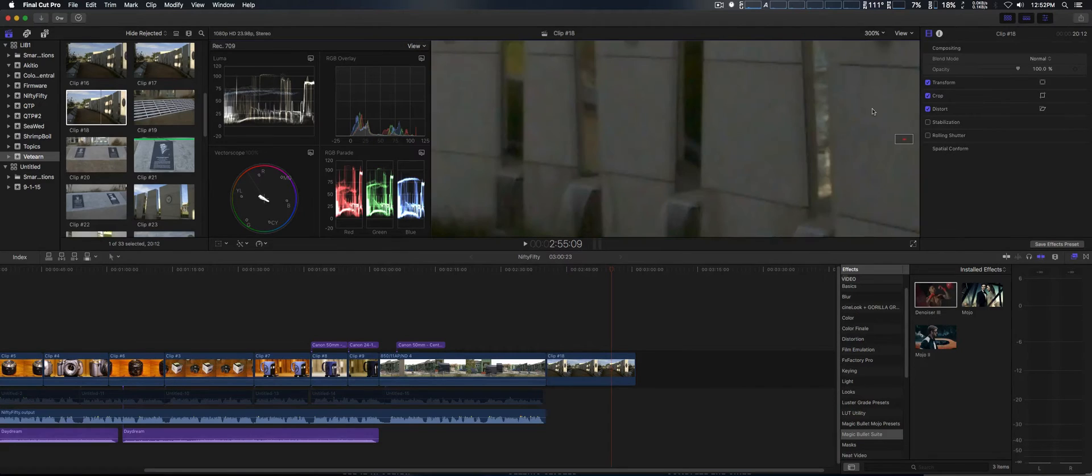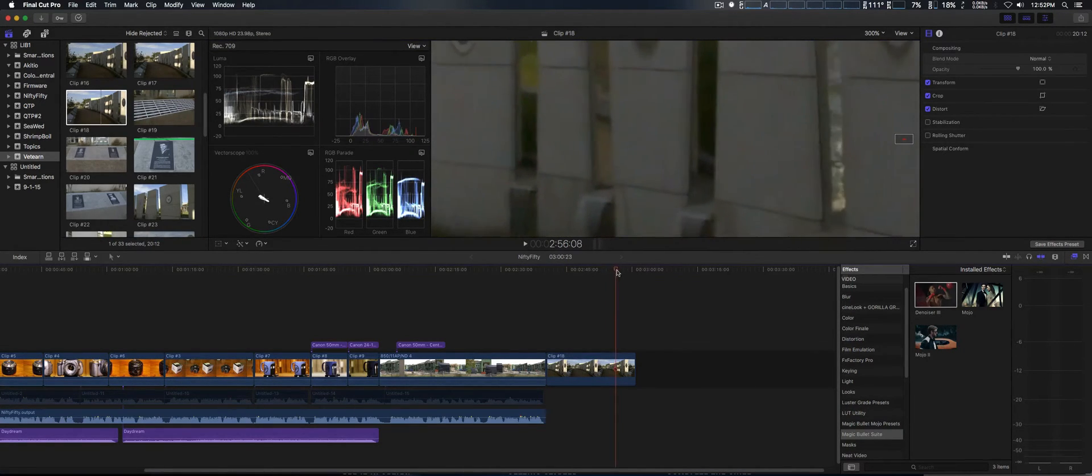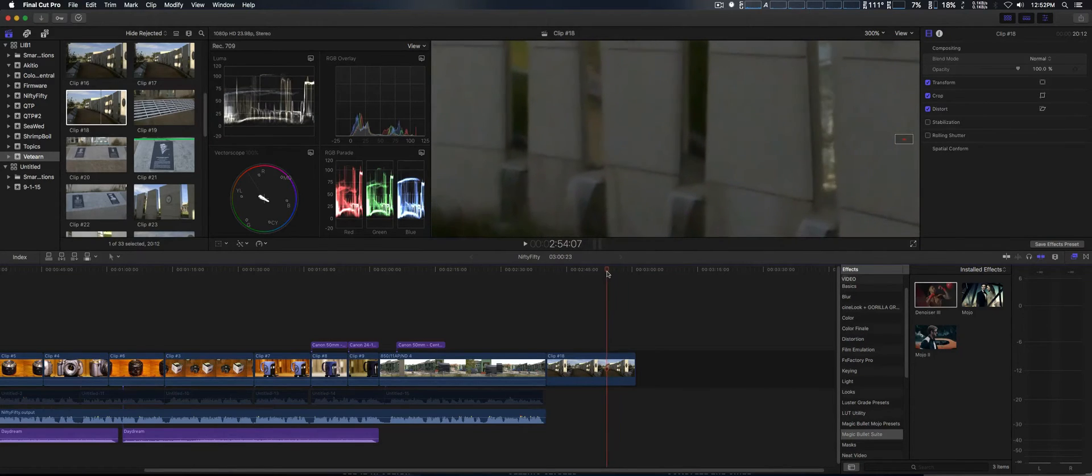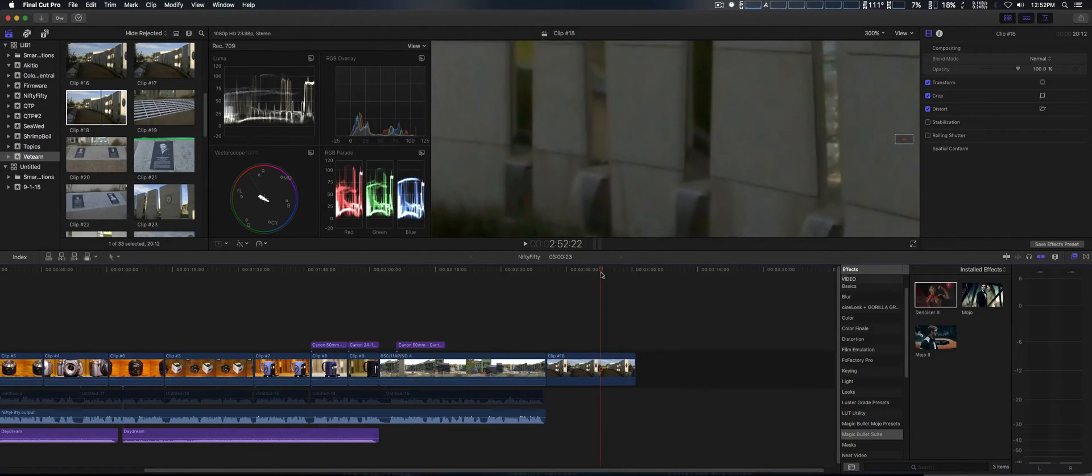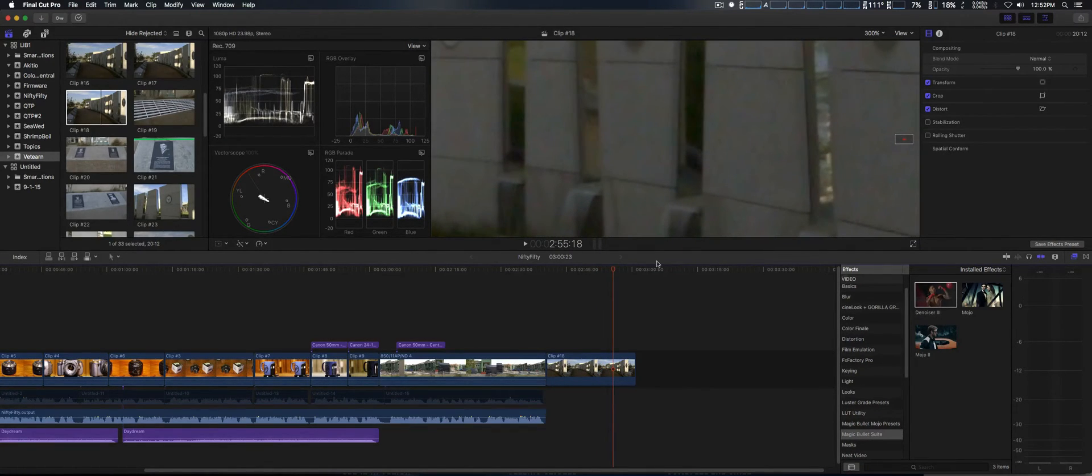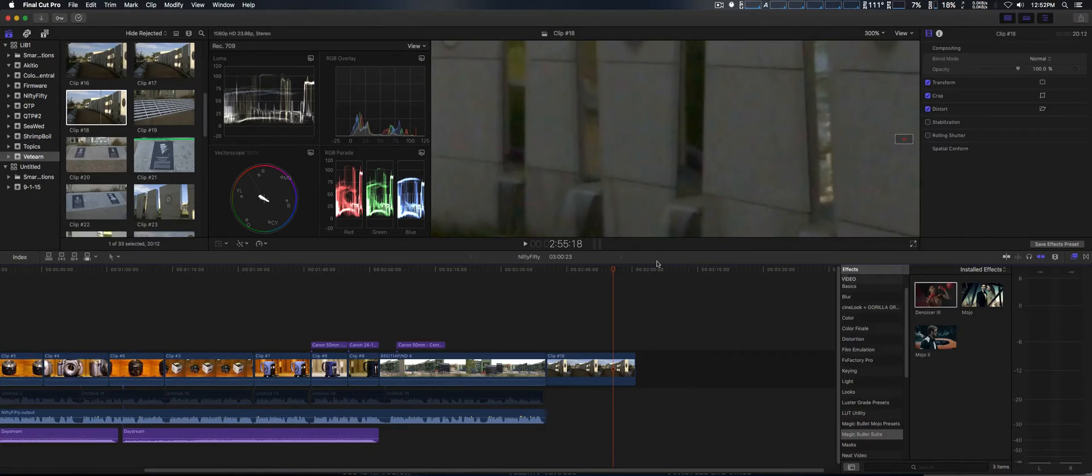We're going to zoom in 300% just to show you the video noise in this shot. This could be for several reasons - could be the darkness, ISO set too high, or various other reasons.